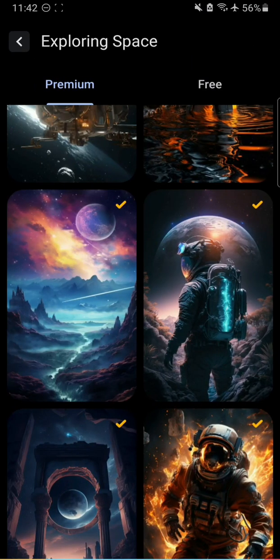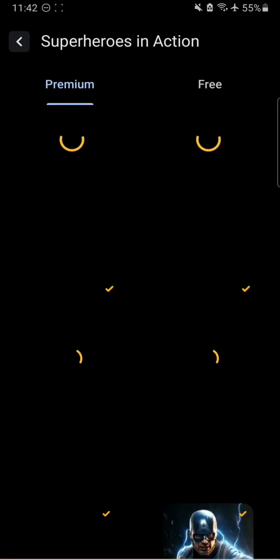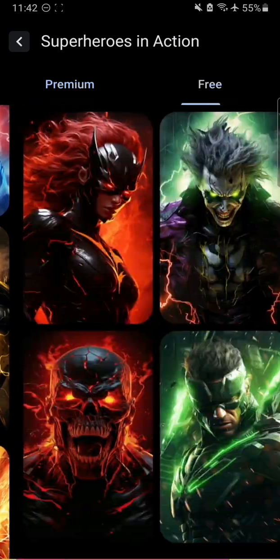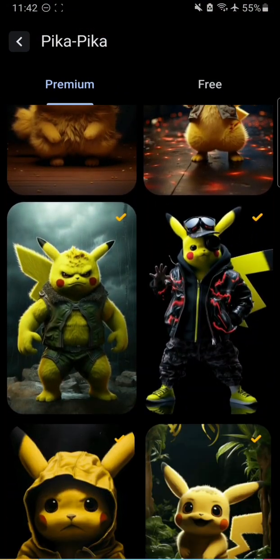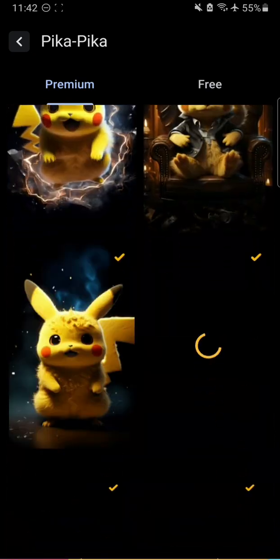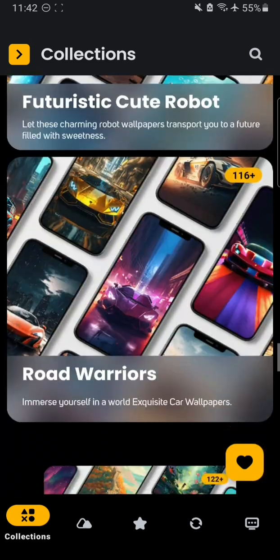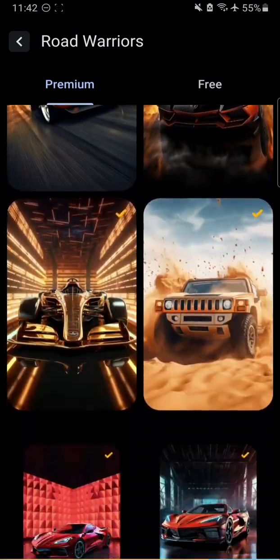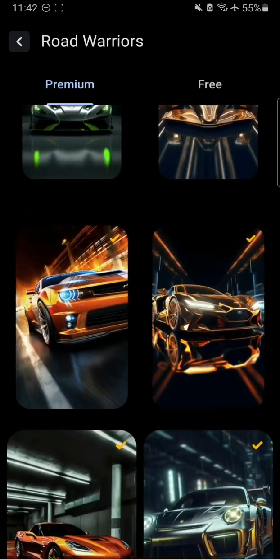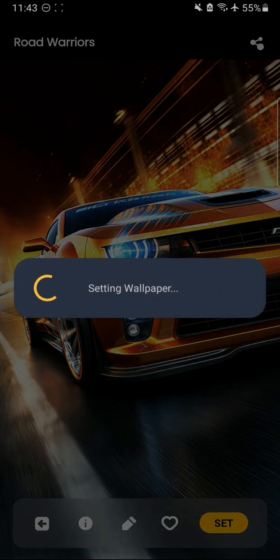The wallpaper is successfully set. Let me show you some other collections — we have superheroes in action. Harry Potter was nice but not nice enough to be my wallpaper of choice. We also have Pikachu for Pokemon fans, birds, polar bear, flowing waves, futuristic cute robots, and for car lovers there are a lot of cars. I'm going to go with this Bumblebee car — the yellow Camaro — and set it on home screen and lock screen.